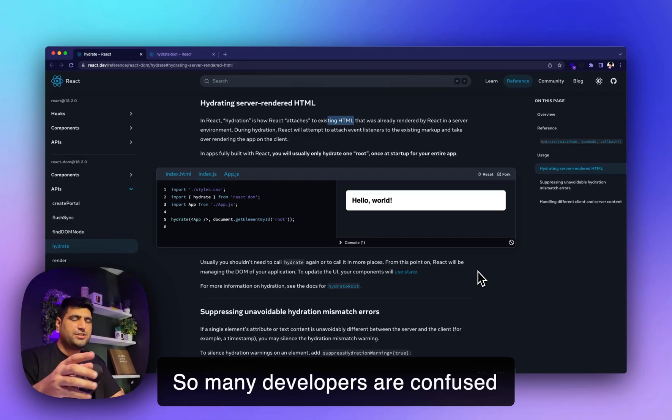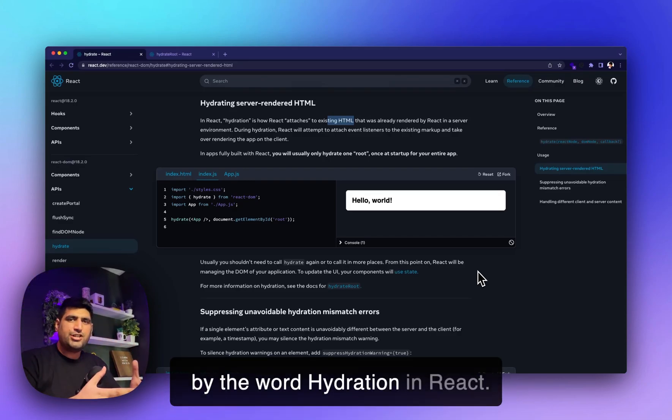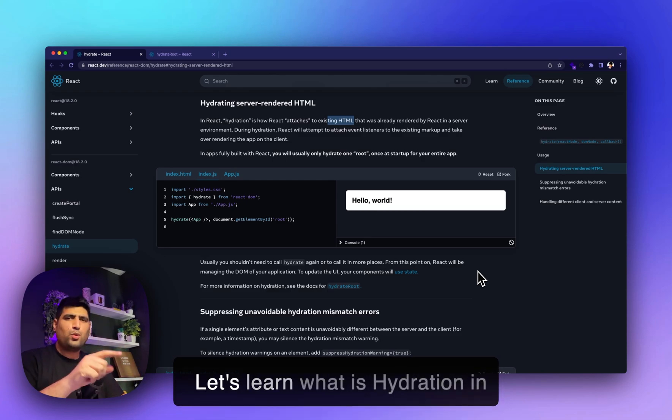So many developers are confused by the word hydration in React. Let's learn what hydration is in React.